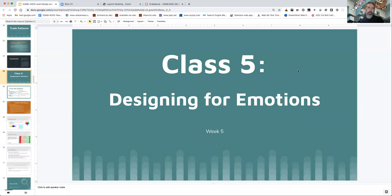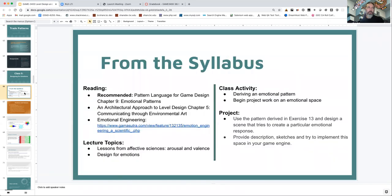Hello everybody and welcome to class five where we're going to talk about designing for emotions. This week we're going to go over in class the recommended reading, which is 'Pattern Language for Game Design' looking at chapter nine, the emotional pattern section, and then talking about Christopher Totten's 'Architectural Approach to Level Design' chapter five on communicating through art and environmental art.